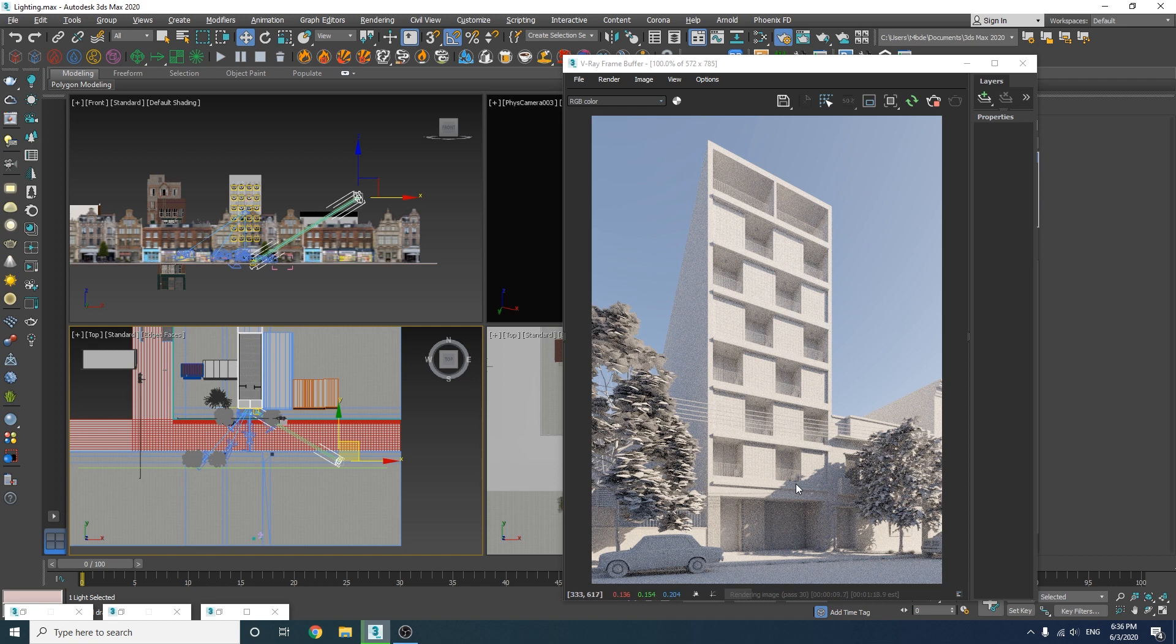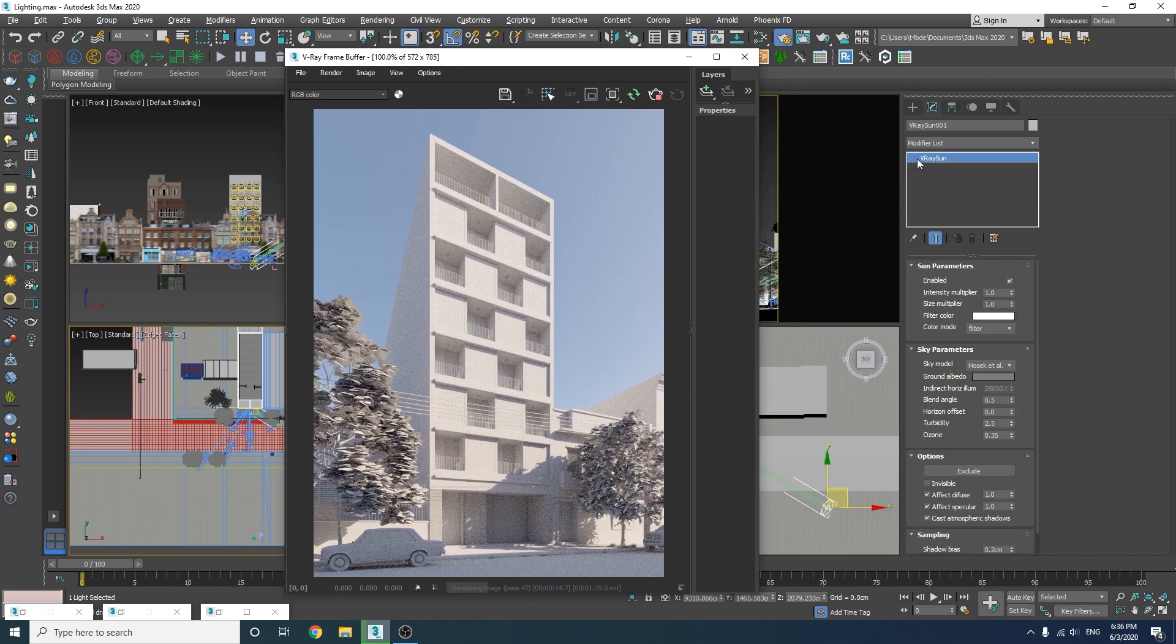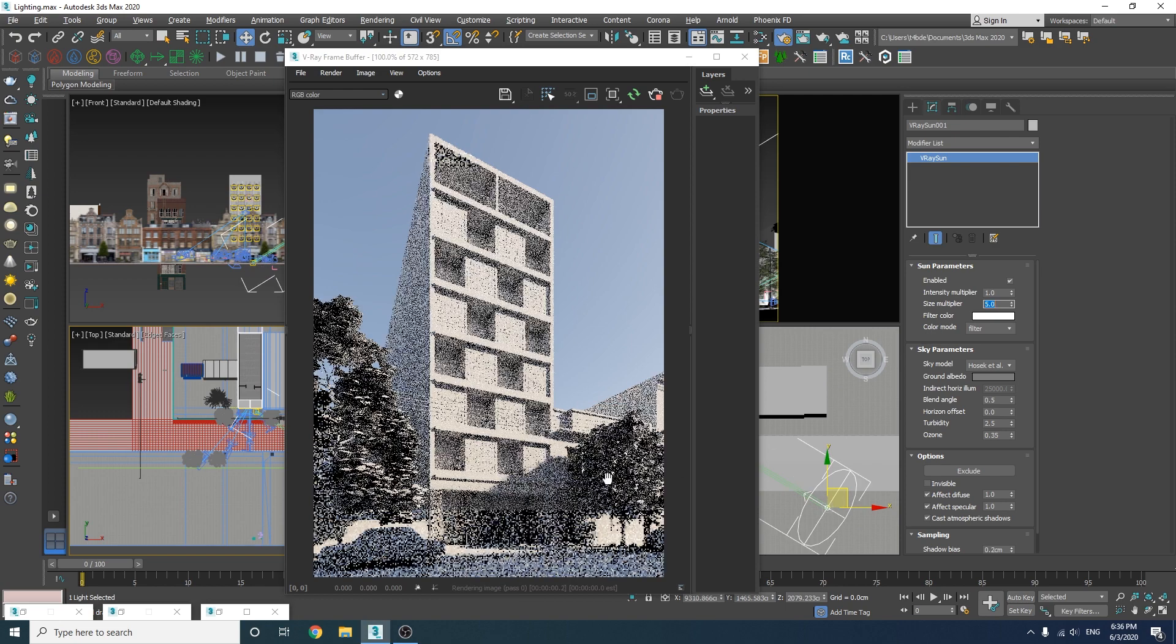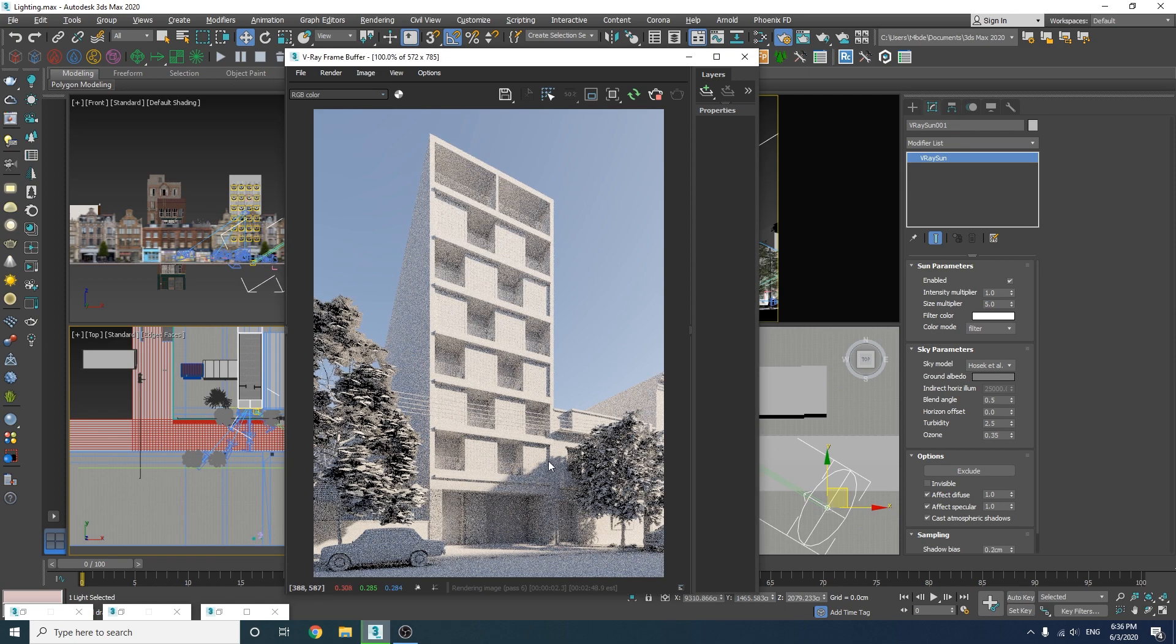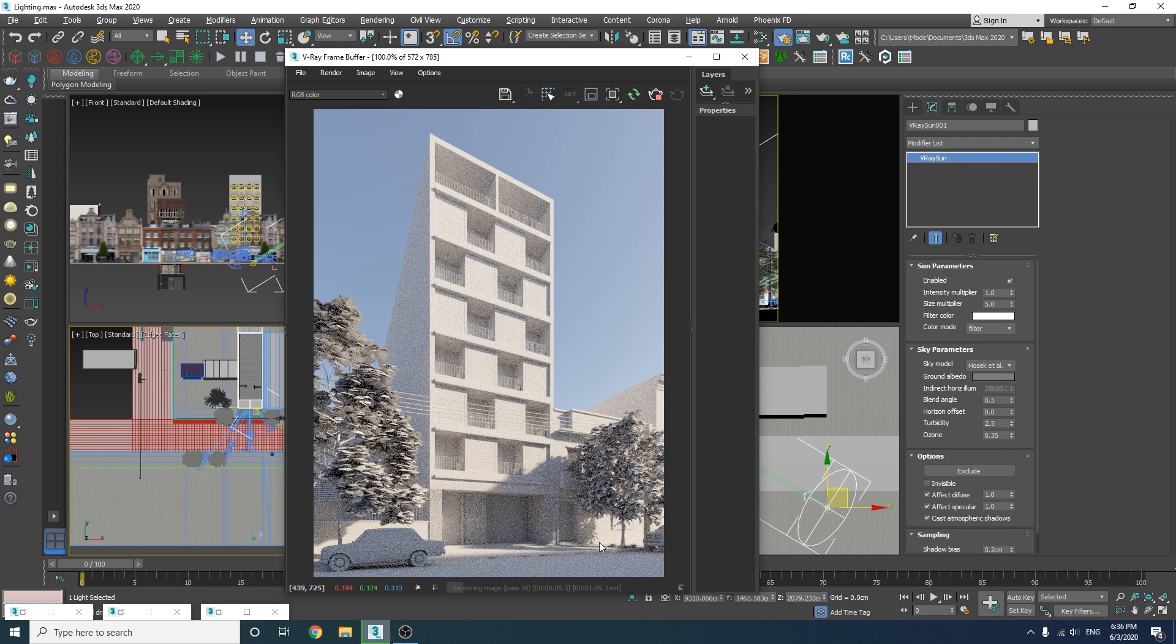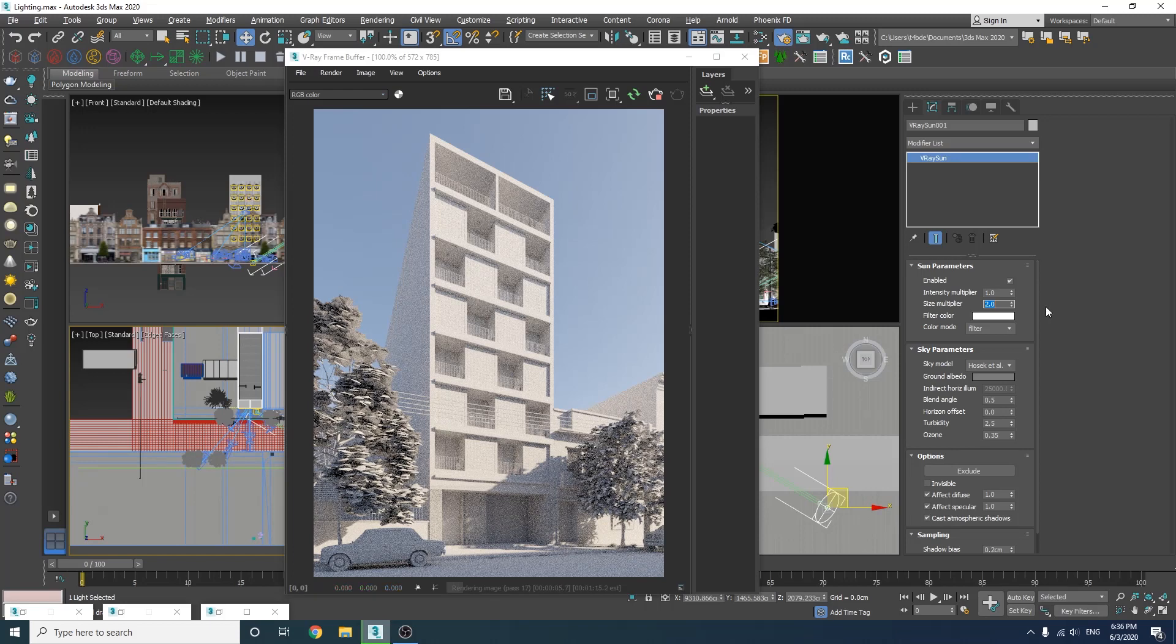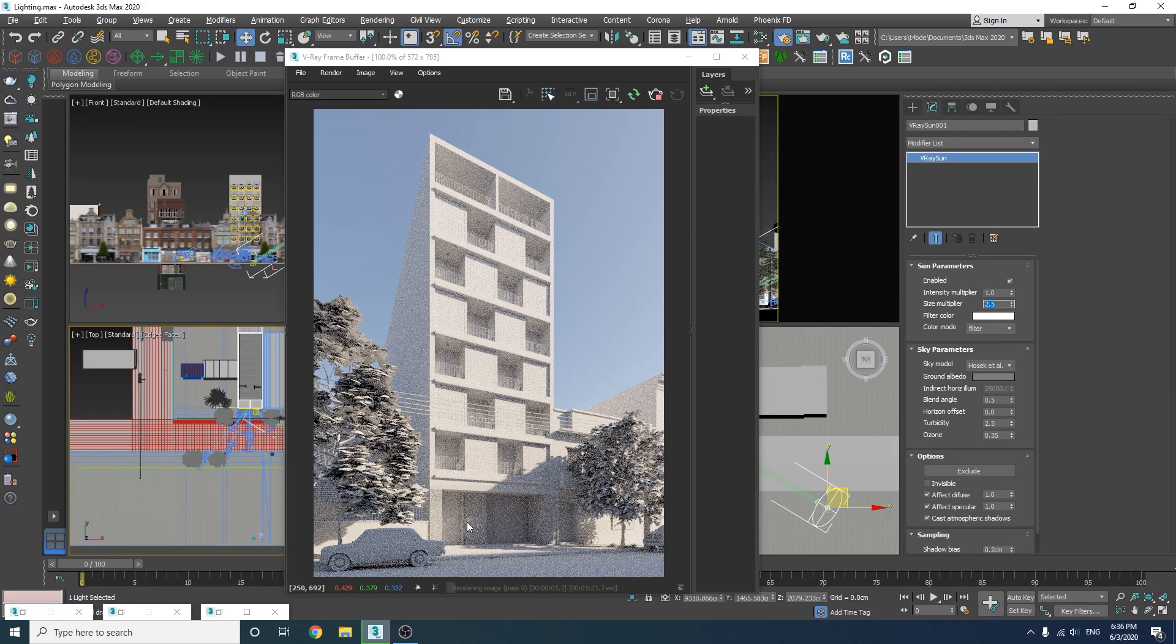As you can see these shadows are too sharp. If you want to get softer shadows all you need to do is to first select the V-Ray Sun and then increase its size from here. Okay look what happens when I increase this number up to five, all of the shadows are softer now but it is up to you whether you want to increase or decrease it. I'm going to use 2.5 for this render.